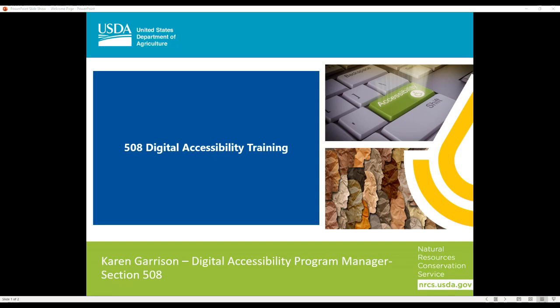Hello everyone, I hope everyone can hear me. My name is Jen Mason, and I'm going to welcome you to the Section 508 Digital Accessibility Training.